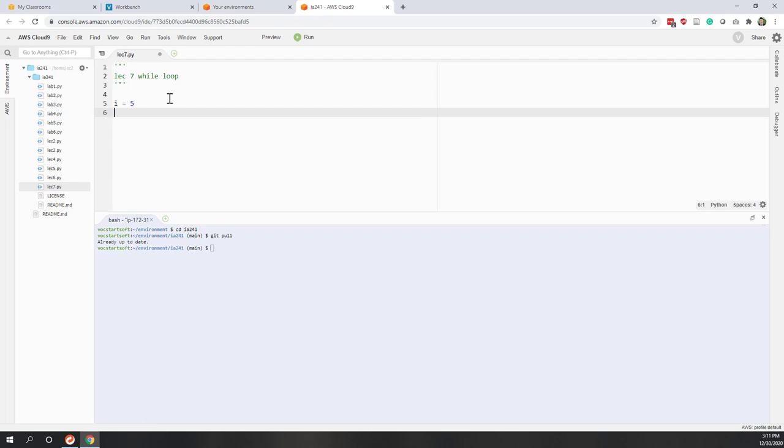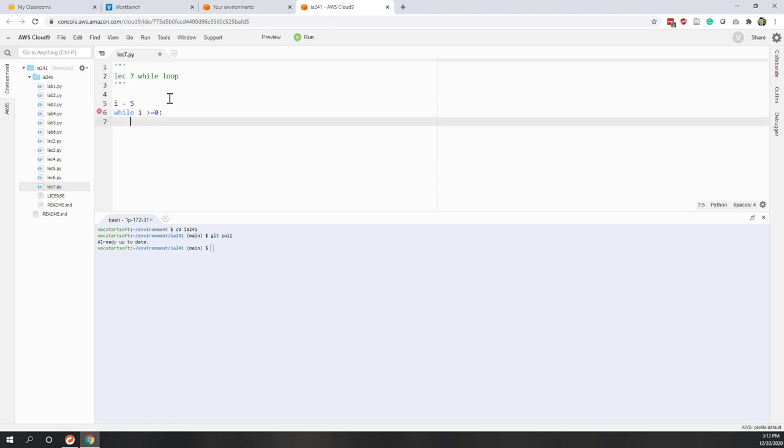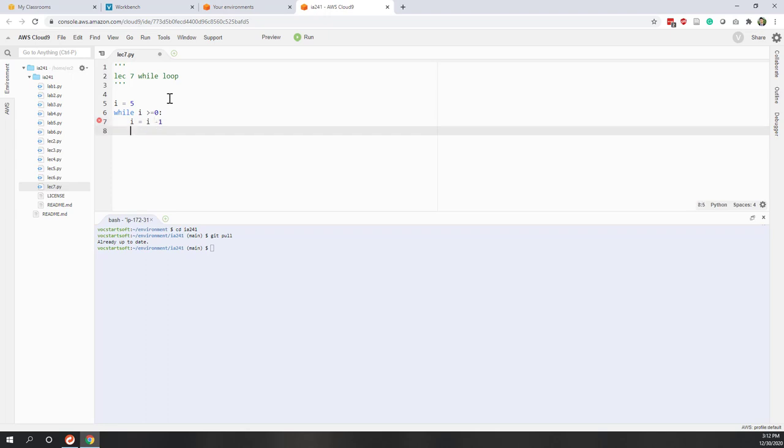And next, let's say that while i is greater or equal than 0, colon. We hit enter and we can see that now we have this indentation being created automatically. And we say i equals i minus 1, and let's print i.